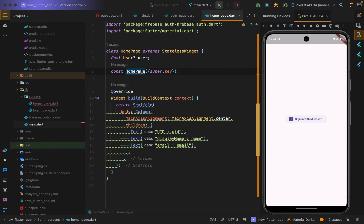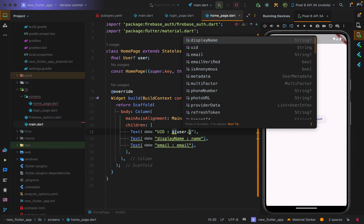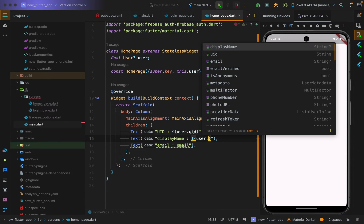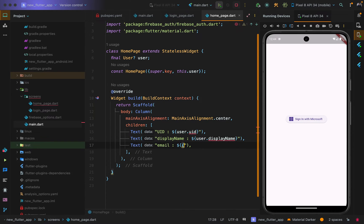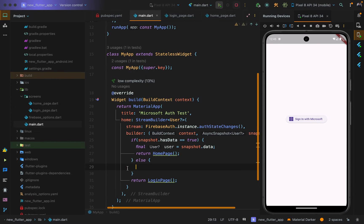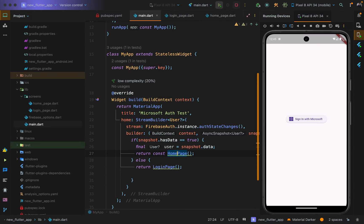The home page accepts a nullable FirebaseUser parameter in its constructor. Access the user's information using string interpolation: user!.uid for the UID, user!.displayName for the display name, and user!.email for the email. The assertion operator is used since the user won't be null if they are signed in. In the else condition, return the login page. The login page is const since it has nothing to pass.